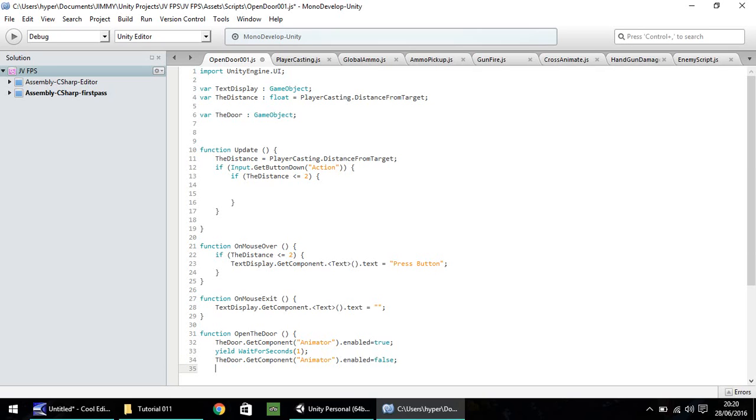So I'd like our door to stay open for, let's say, five seconds. So yield, wait for seconds, open bracket, five, close bracket, semicolon. If you want your door open for, say, ten seconds, let's put number ten there.